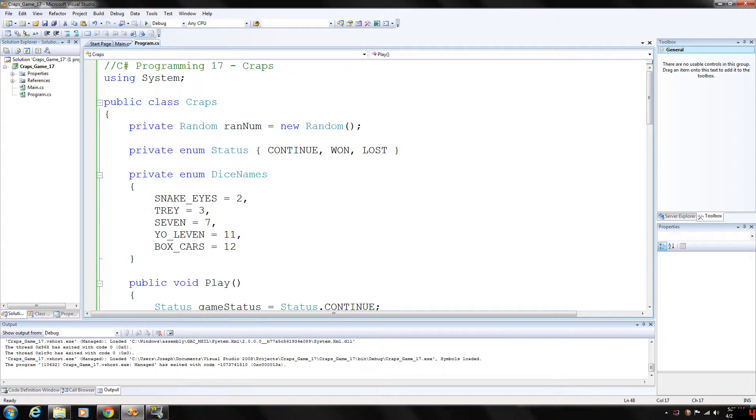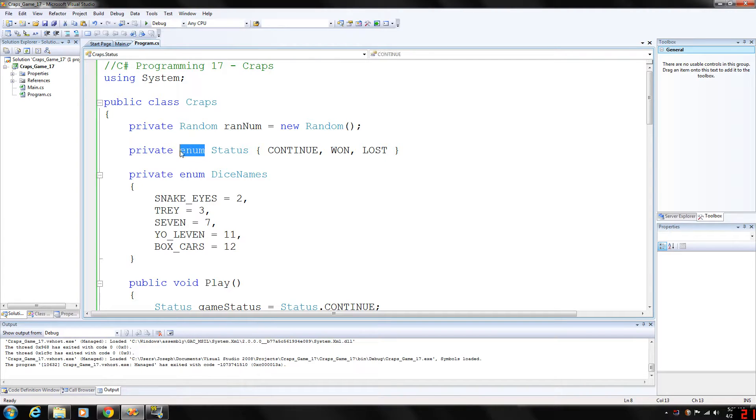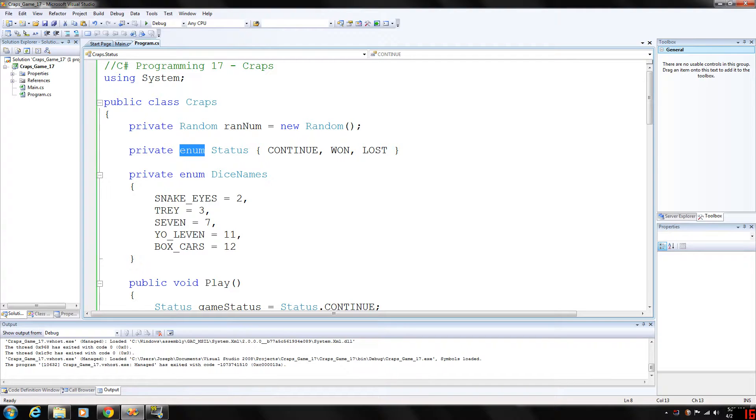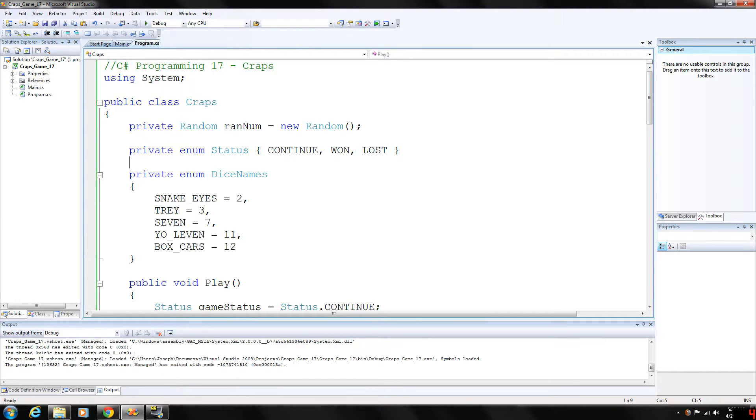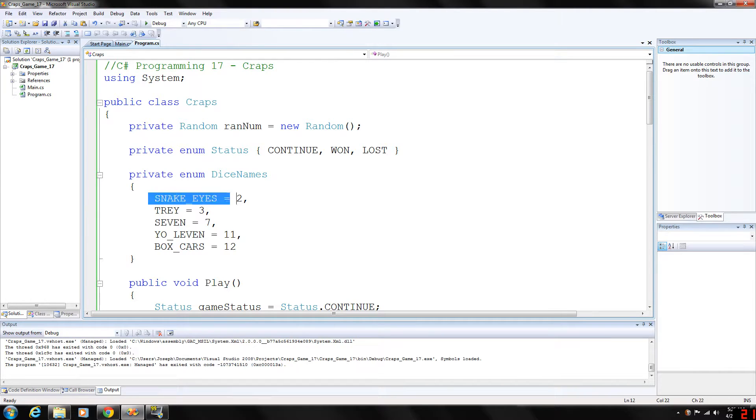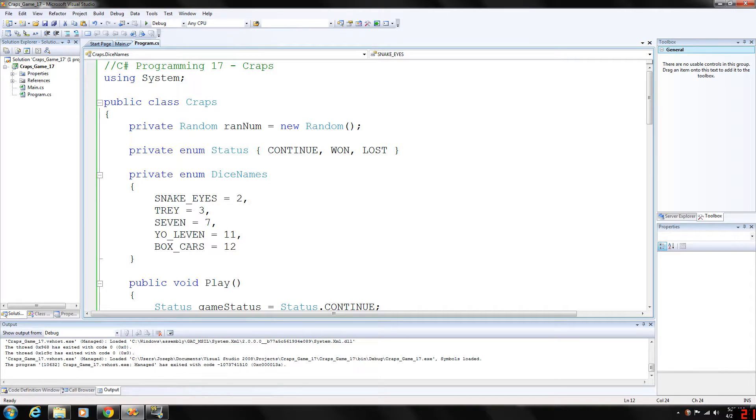We're going to be looking at a game of craps and all the while looking at a new data type that I have not covered in this series. I have covered the enum type in my C++ programming series with a lot more depth. But basically an enum, it's kind of like a class, but you can assign values to it, constant values, and it just basically improves readability.